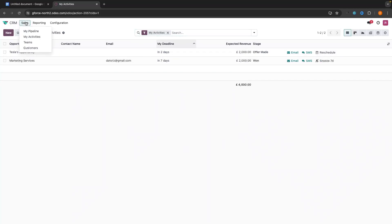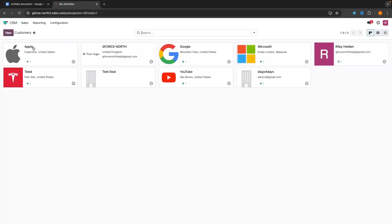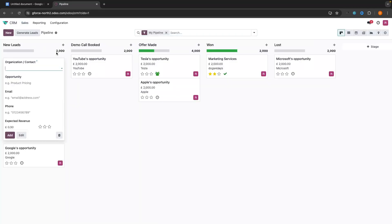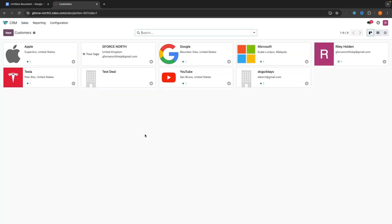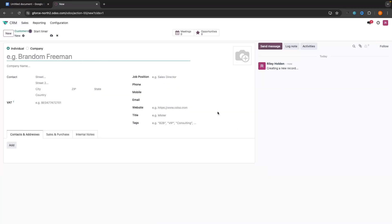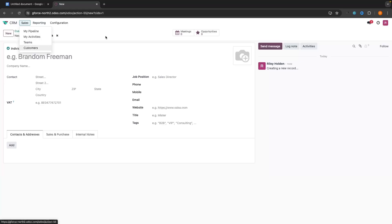Up here we also have Customers, where you can go in and add customers by themselves. When we added a lead in the pipeline and entered the contact and organization, it automatically added them into this section under Customers. This is especially helpful if you have a lot of customers and contacts coming into the CRM — you can add them in here and then create the deals as you need to, with them already being there.